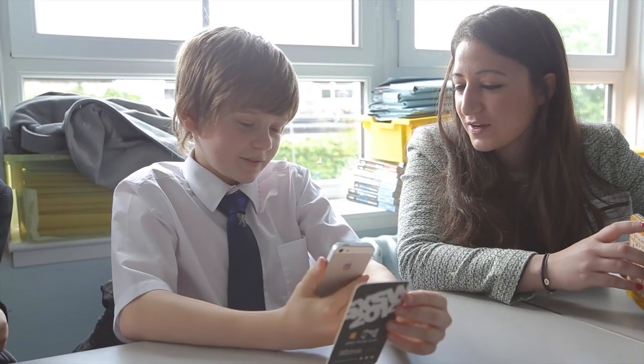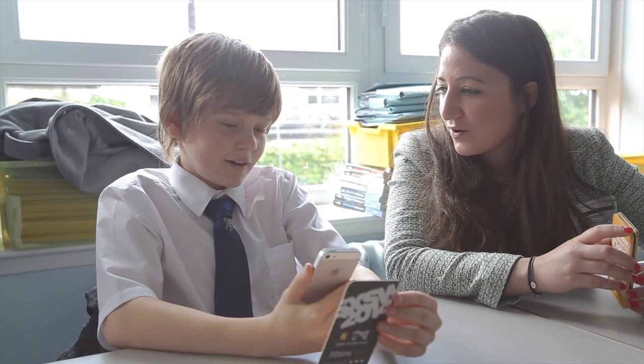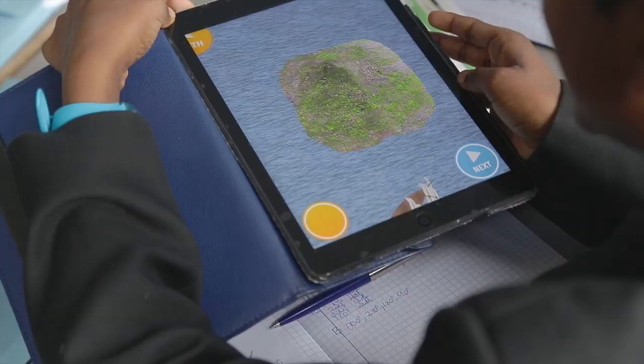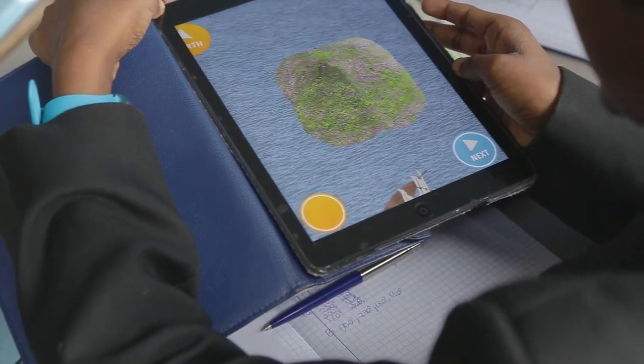Did it help you understand better? Yeah it definitely did. It was a lot easier to see visually what the angles would be and how the ship would go around the island.